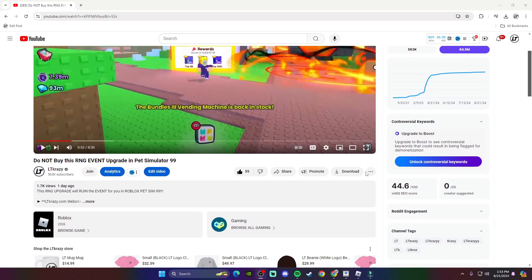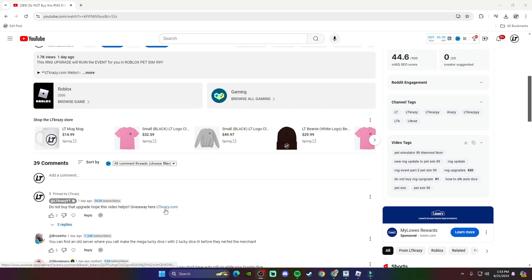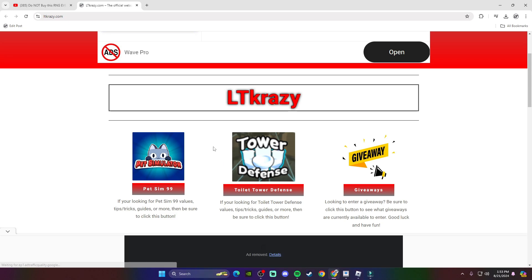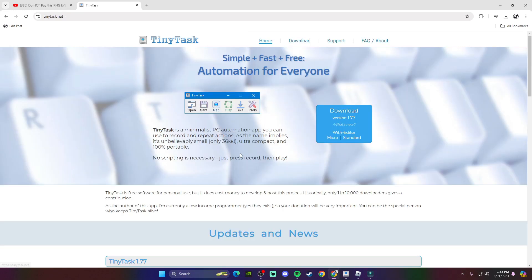Step number one is to go to the comments of the video you're watching right now and find my pinned comment that I'm going to leave there when I release this video. I'm going to have a link to my website which is called ltcrazy.com. Click that link and the page will load up. Once you're on here, click the PetSim99 button — I got some tools on here. The tool you're looking for is TinyTask, so click that and it's going to redirect you to the correct website. Click the official one because sometimes people are trying to scam you and send you to fake websites, but this one is going to take you to the right one.